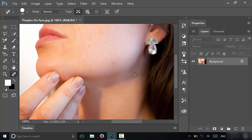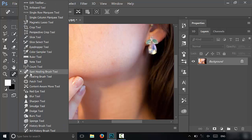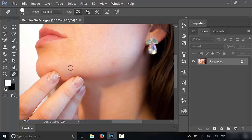It's literally that simple. That is how easy it is to remove pimples in Photoshop. All that you have to do is use the spot healing brush tool and you can easily remove the pimples in Photoshop. And that's all I have for you today, thanks for watching.